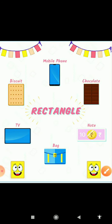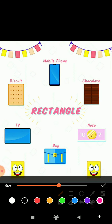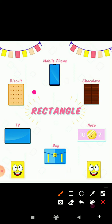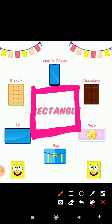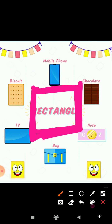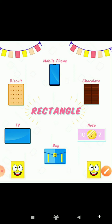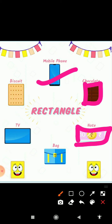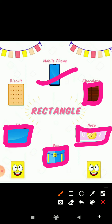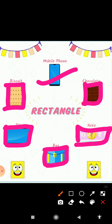And next shape is rectangle. R for rectangle — rectangle mein two sides same and two sides same: two long and two short. And yeh hai mobile — mobile rectangle shape mein. And yeh hai chocolate — chocolate rectangle shape mein. And yeh hai 10 rupees ka note — 10 rupees ka note rectangle shape mein hota hai. And yeh B for bag — bag rectangle shape mein. And T for TV — TV rectangle shape mein hoti hai. And B for biscuit — biscuit rectangle shape mein hota hai.